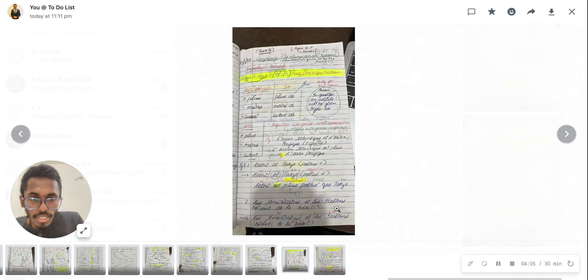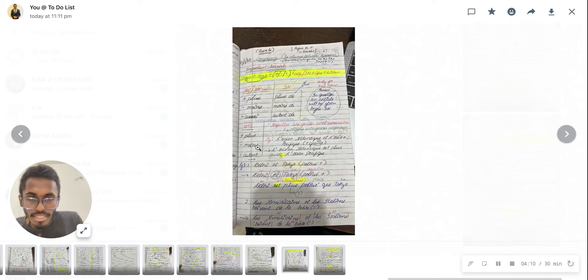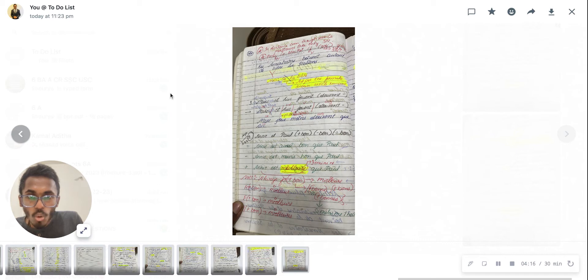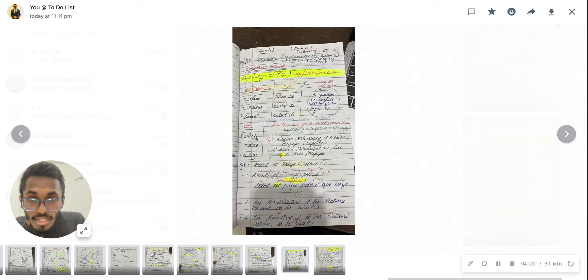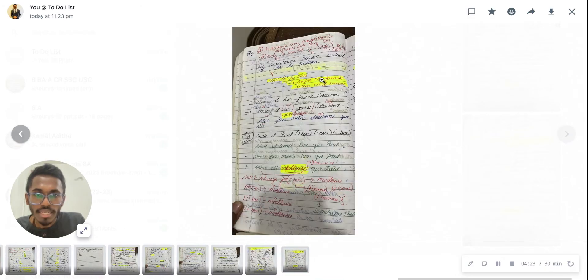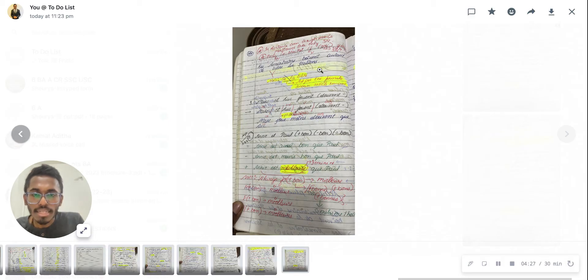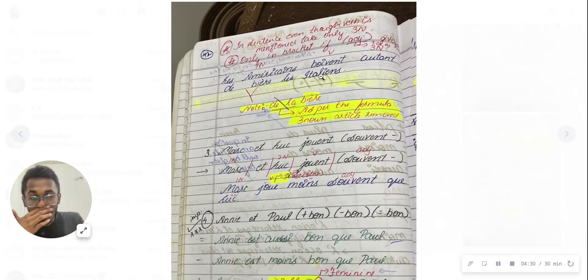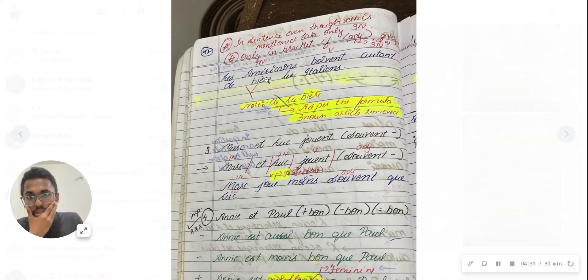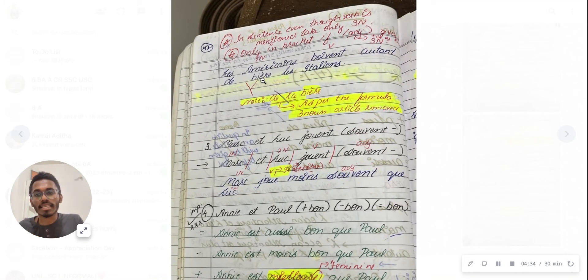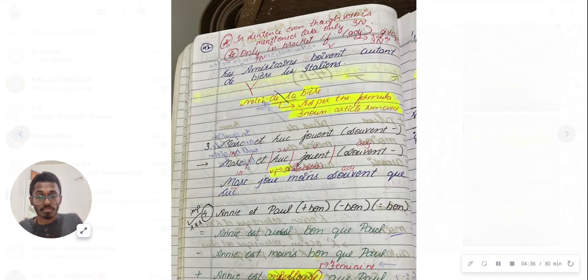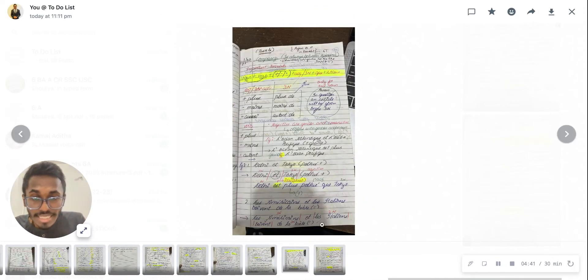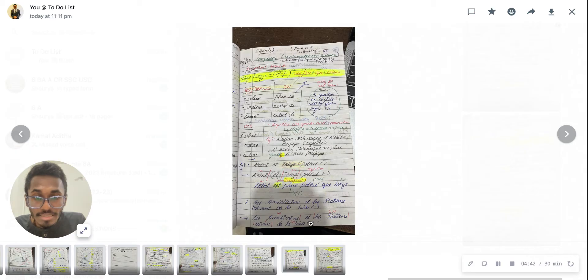In the question they've given 'equal,' so I'll be writing 'autant' because it's a verb. Then adjective - what is the adjective? 'Bière.' I've written 'de,' then l'Italien. I've taken the third noun and then the second noun.